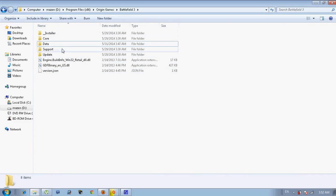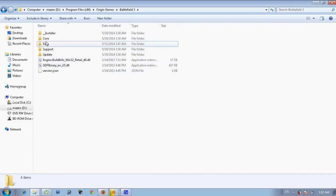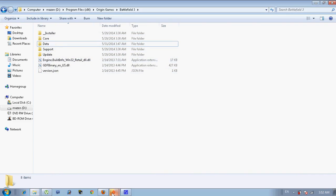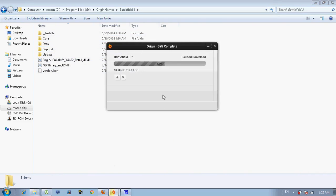So yeah, paste it in here and then open Origin again. And you will notice the 10 gigabytes that you copied. Here we go, here is it.